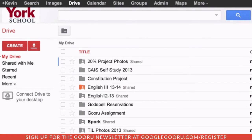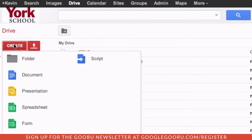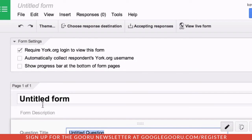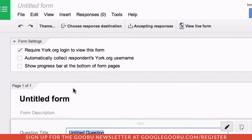Google Forms is an incredibly powerful tool for a wide range of data collection, including gathering student feedback. From your Drive page, click Create and then Form. If you're using an Apps for EDU account, you're given the option to restrict the form to individuals within your domain. You can also choose to collect respondents' usernames.